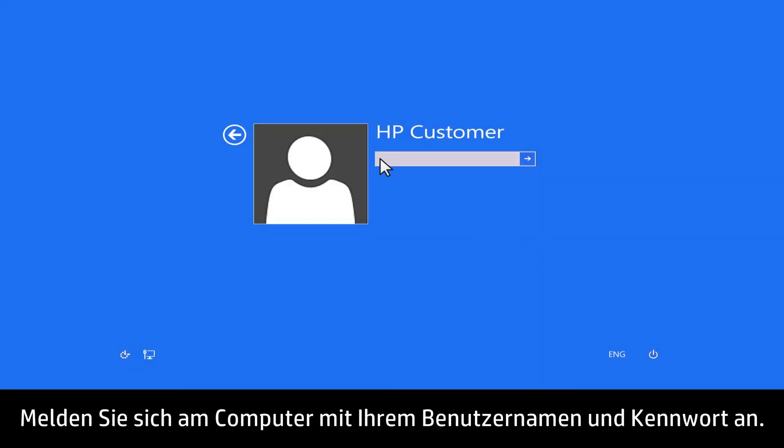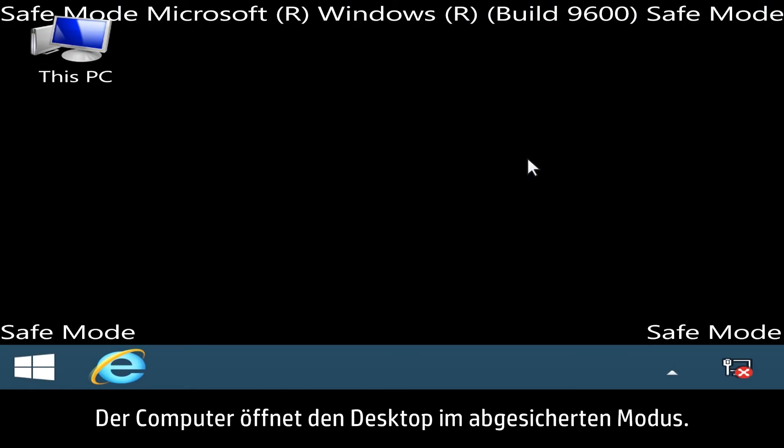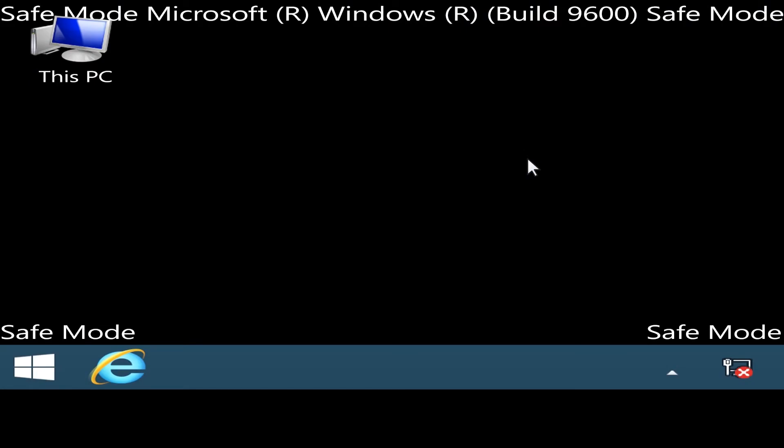Sign in to your computer using your account name and password. The computer opens the desktop in Safe Mode.